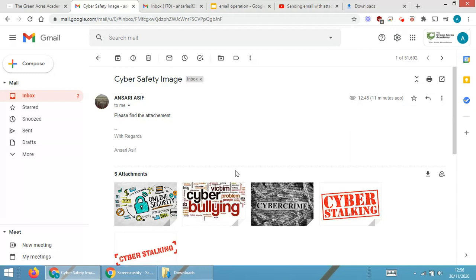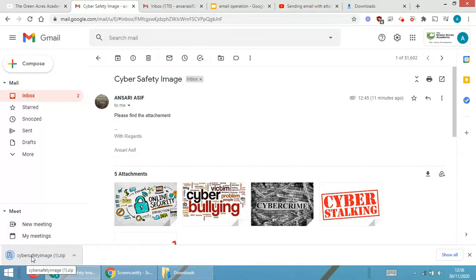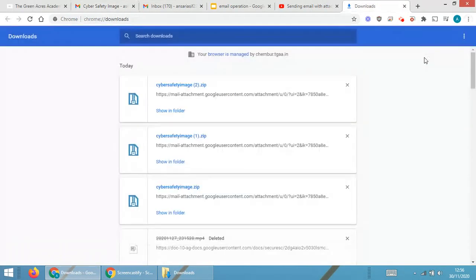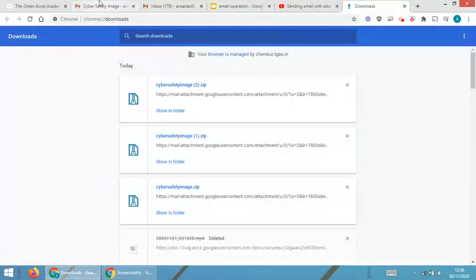To summarize: first open the mail, then click 'Download All Attachments.' Each time you download, the number increments — so if you download three times you will see three copies in the folder. To find the downloads, go to the three dots, click 'Download,' then 'Show in Folder' to view all downloaded files.